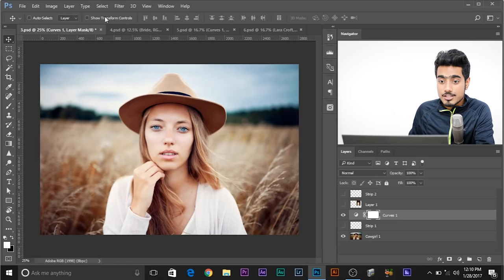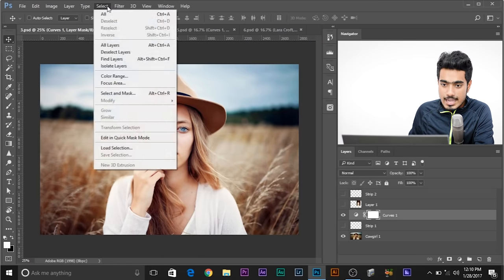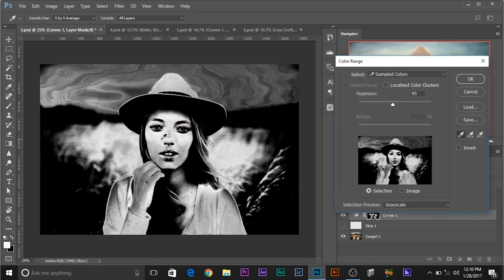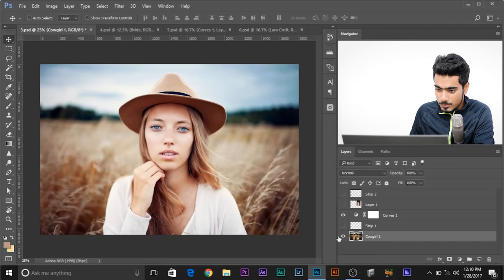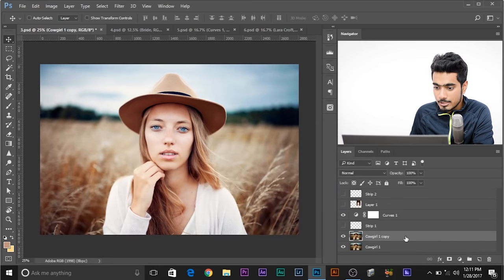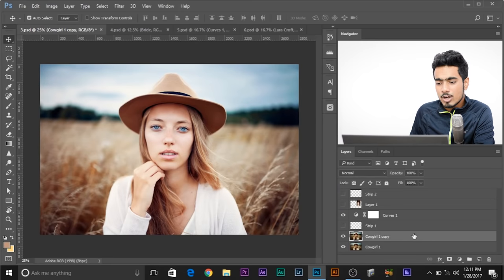You cannot just go to Select and Color Range to select her face, because the background color is somewhat similar to her face. So there's another way to do it. You need to make a copy of this background layer. You can drag it and drop it here, or press Control or Command-J.